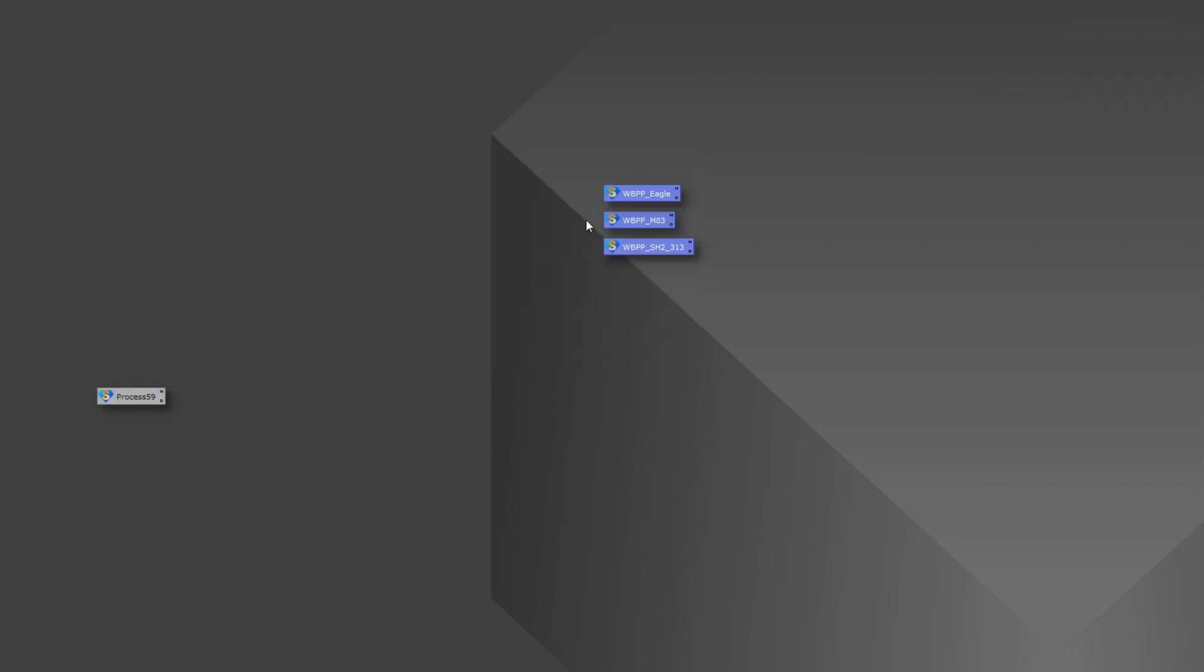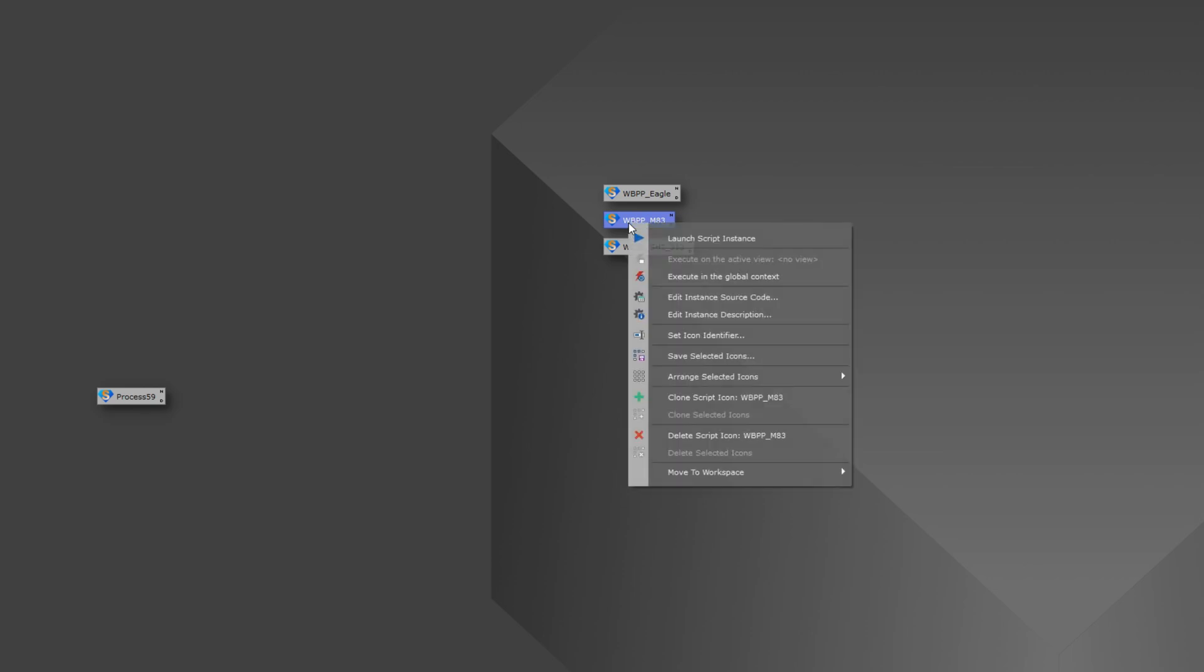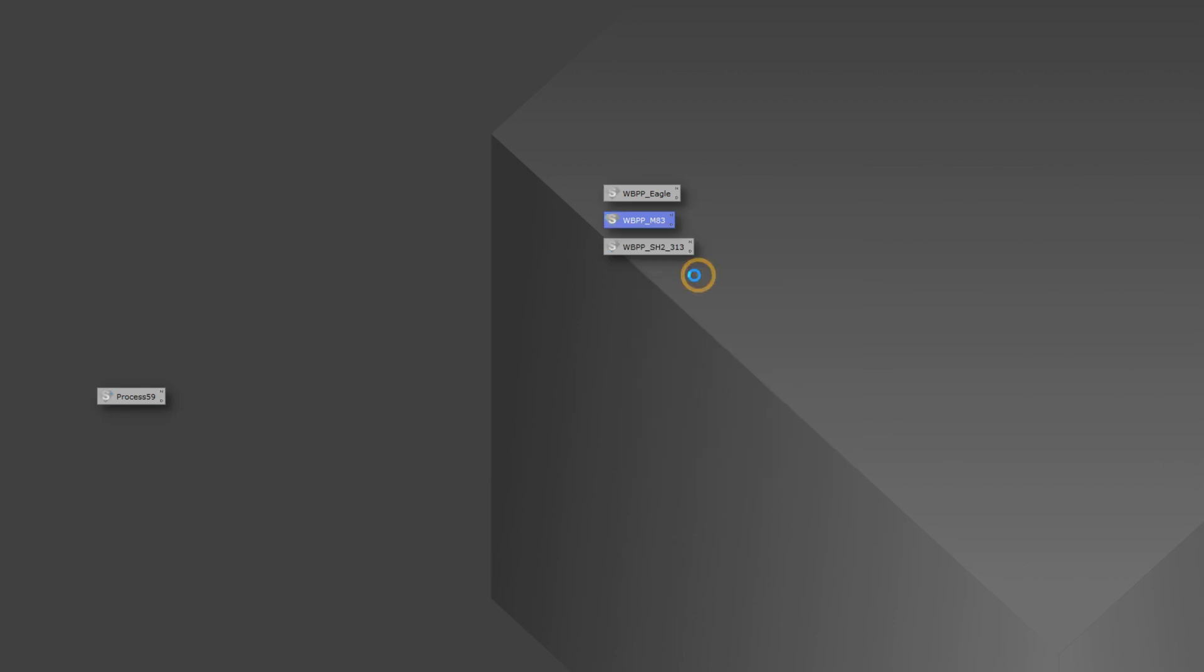I went ahead and made a couple different ones here. The easiest way to open a WBPP script is right-clicking and go execute in the global context. It's going to take a second because what it's going to do is open the script, which normally takes a second, and then it's going to use that really long checksum value to find all the files that you had stored in that particular instance, load them into the script and open the script for you.